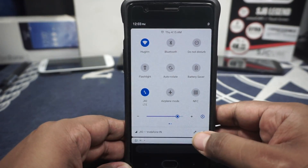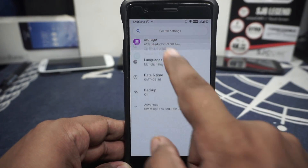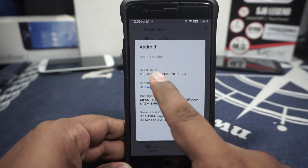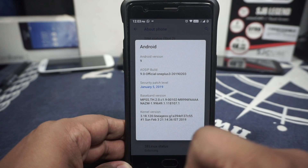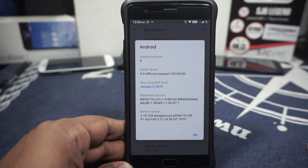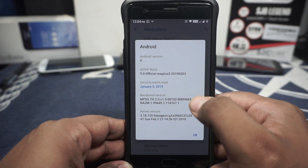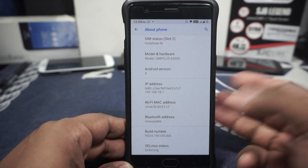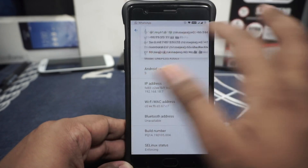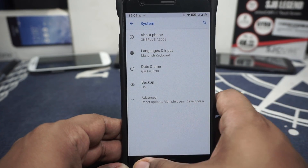Let's go to the About Phone page in Settings. You can see that it is Android 9, that is Pi. The AOSiP build is 9. It is the official version with January security patches — February patches are out but it hasn't been updated yet, so it's going to take some time. The kernel version is 3.18.120, Lineage OS kernel. SELinux status is enforcing for those who care about that.